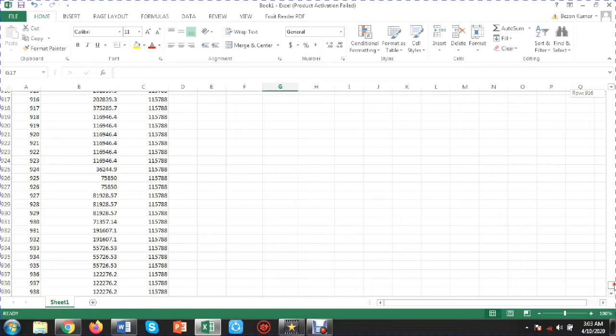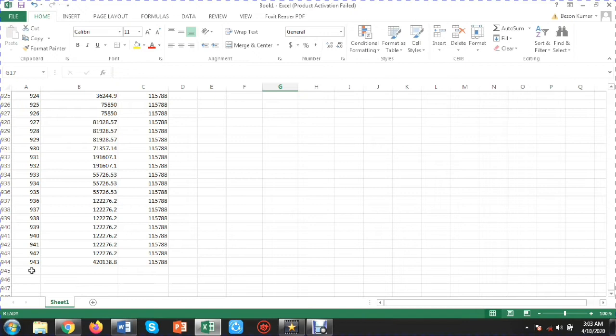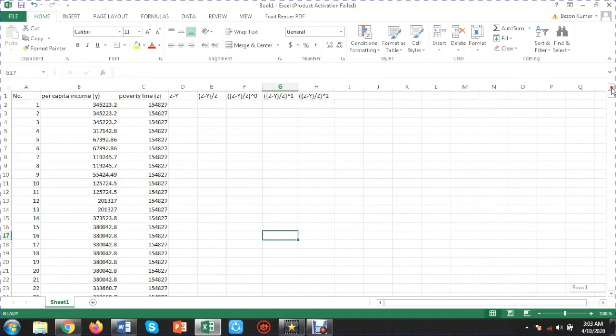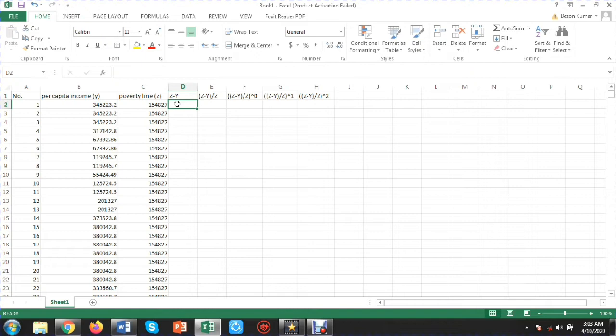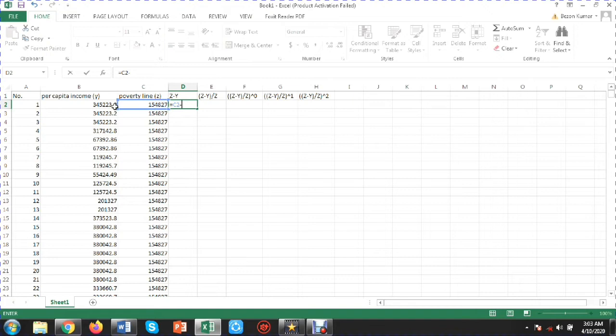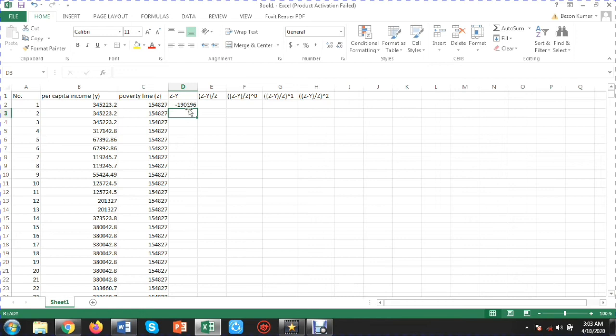I have a large number of households — 943 households in total. Now I am going to show how to measure the Foster-Greer-Thorbecke index. First of all, I will measure the difference between the poverty line and individual income.